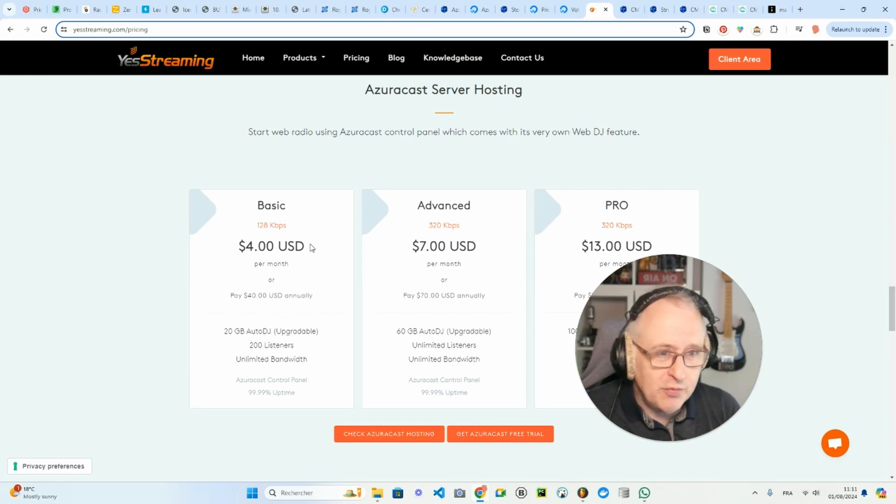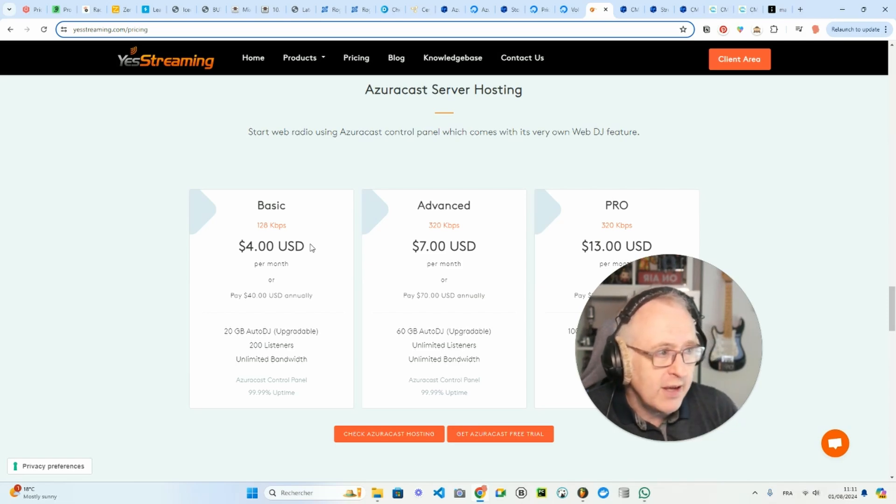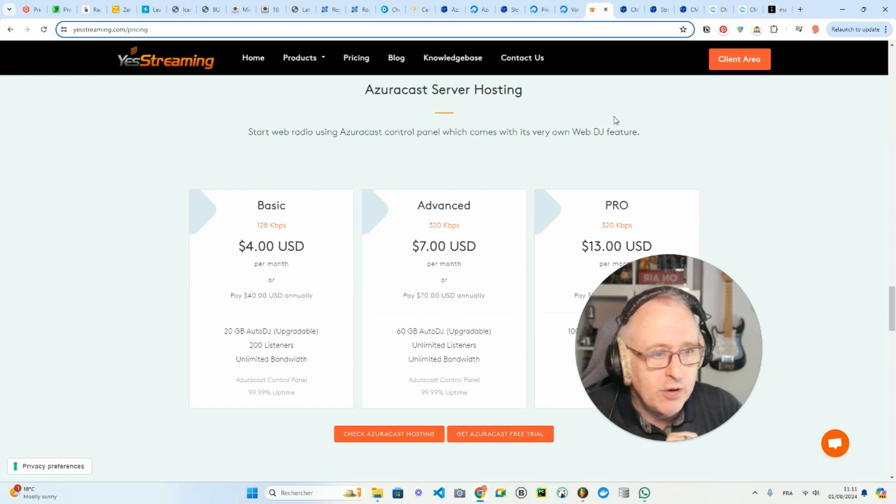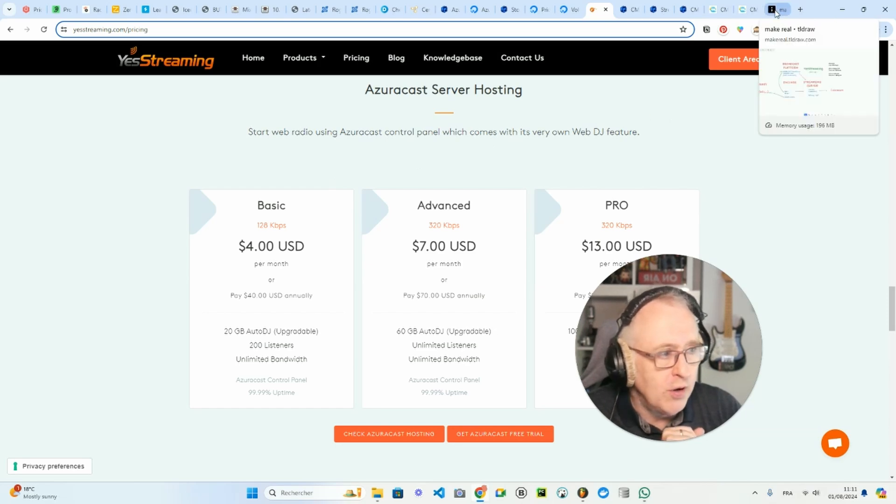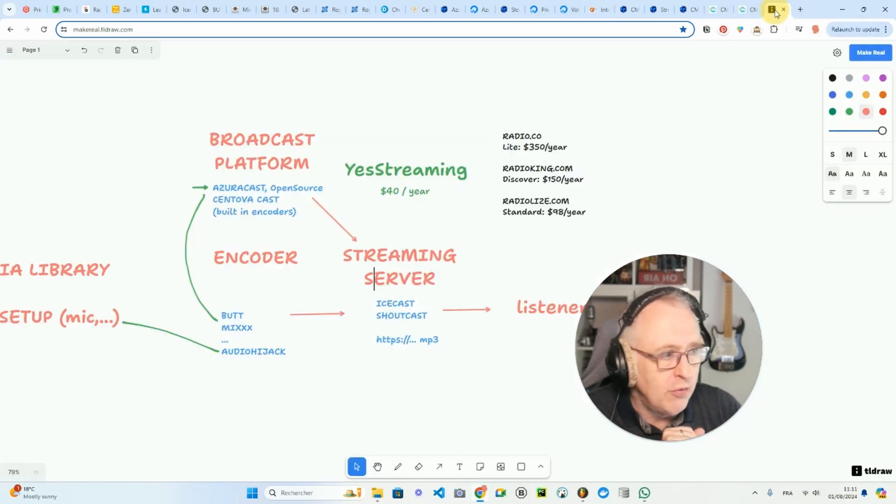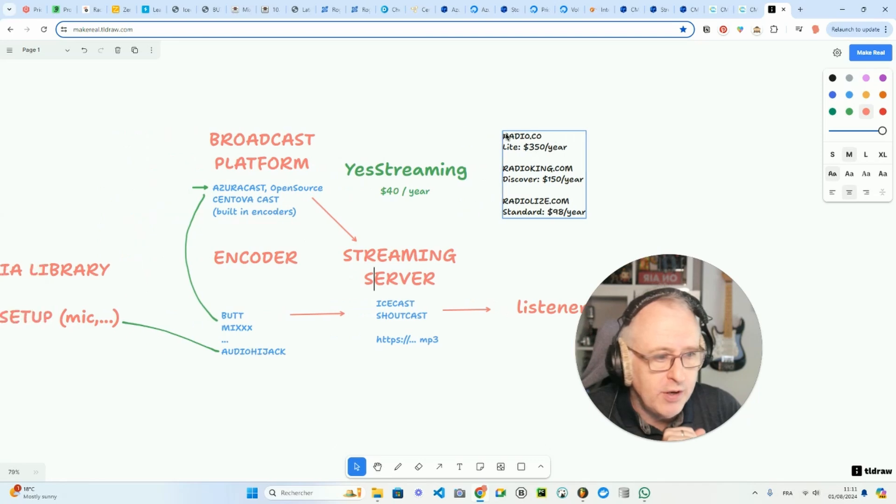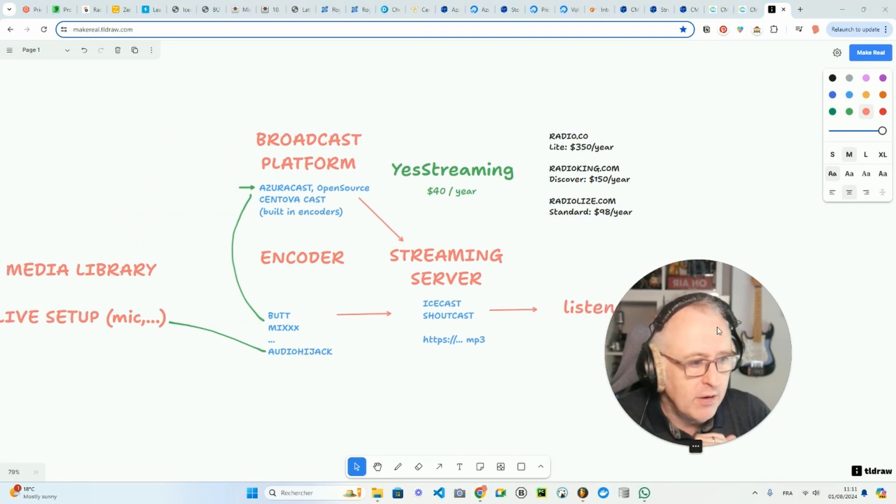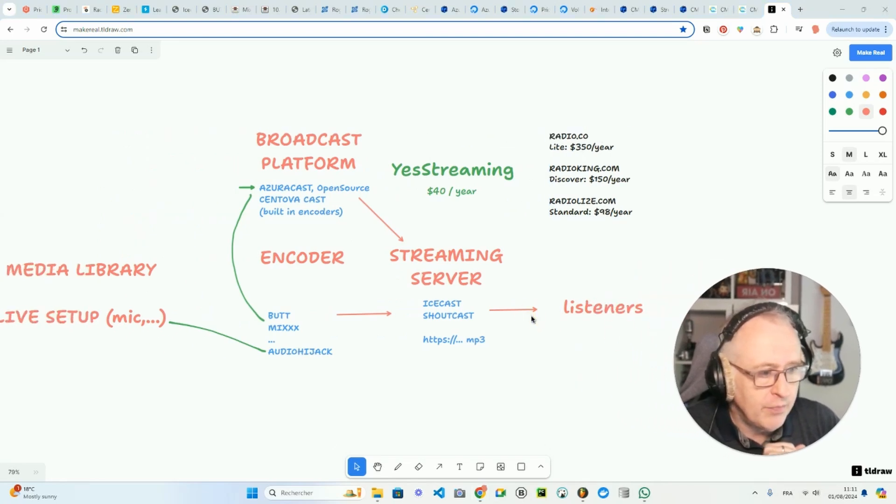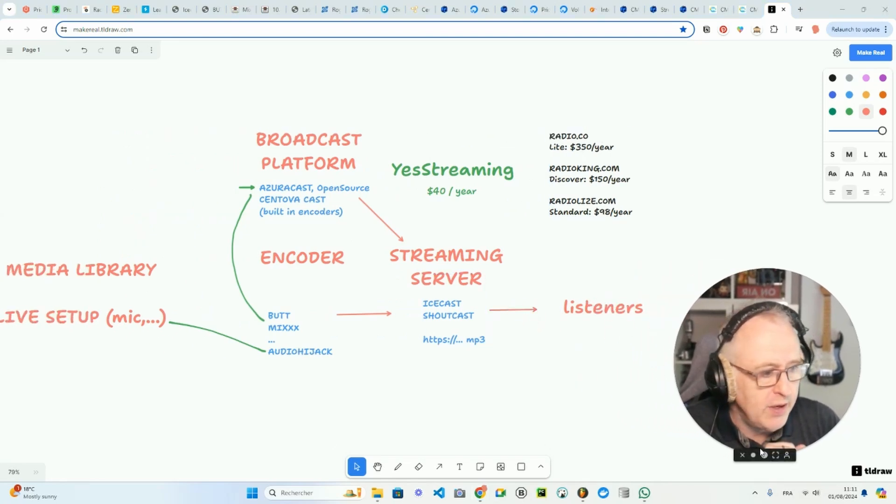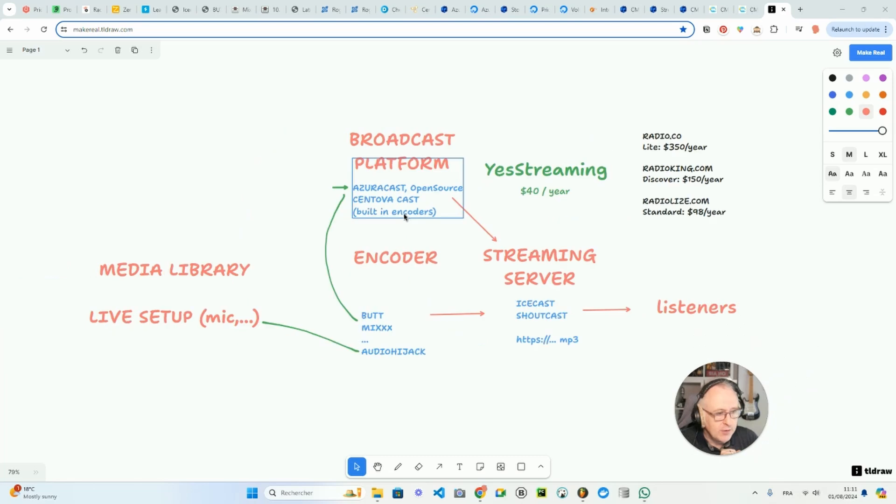But maybe we're moving a bit too far. So let's first have a look at the way you organize your workflow on a radio station. So I created with TLDraw here a little drawing explaining all of that.